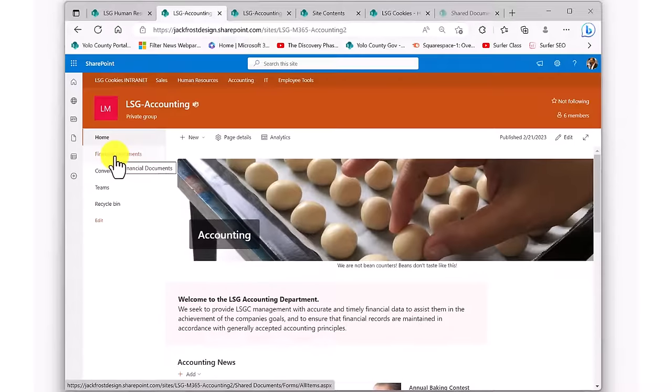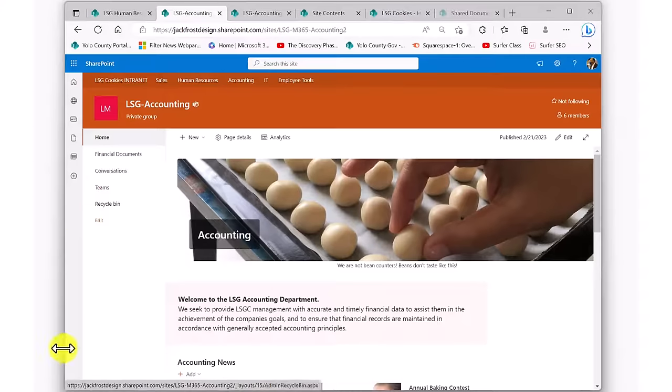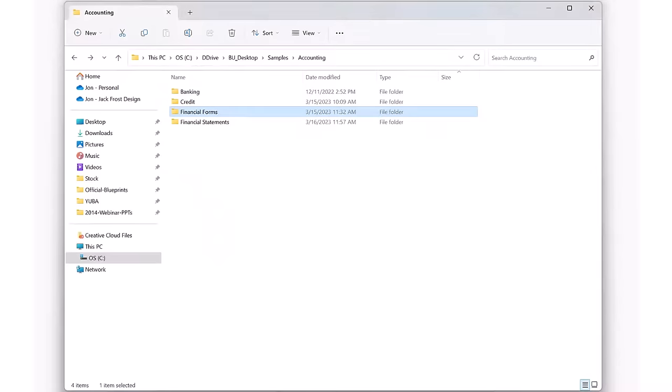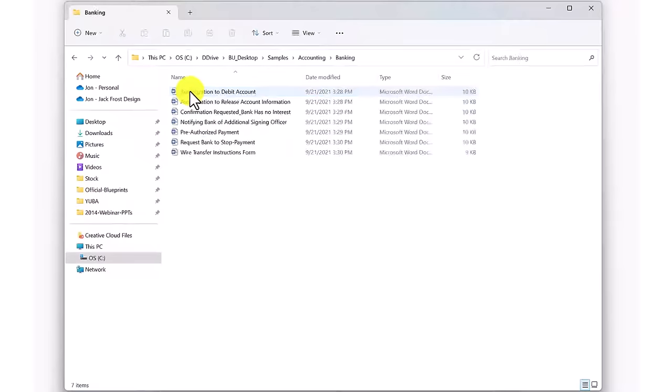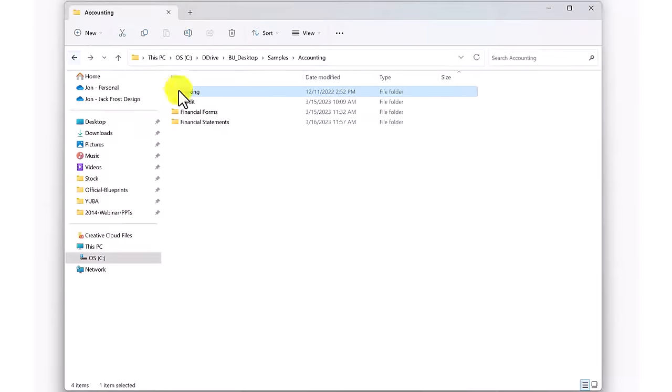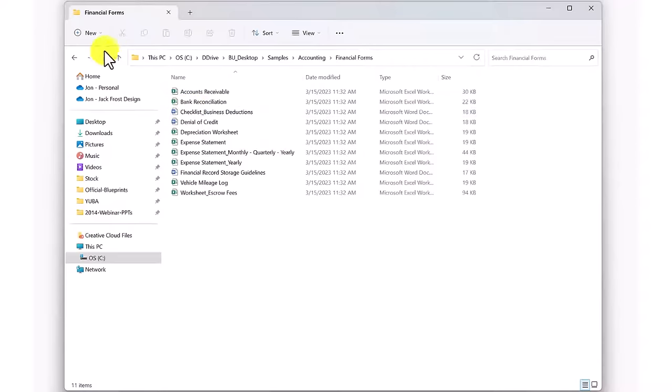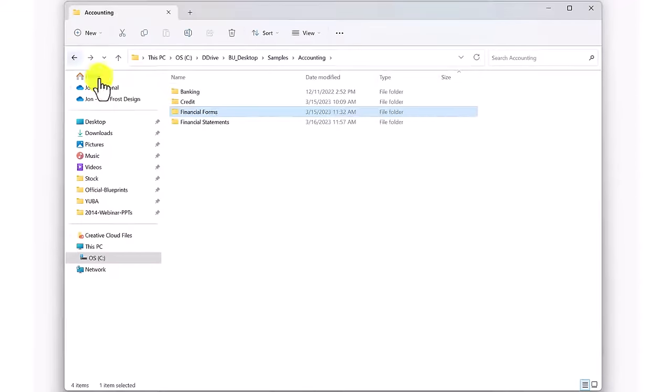To begin to demonstrate the power of metadata, let's take a scenario where we have a folder on the shared drive for the accounting department. In that folder are four subfolders that each contain a bunch of documents. We're interested in moving those documents into a new SharePoint library in our SharePoint department site and then enhancing that library with some metadata.